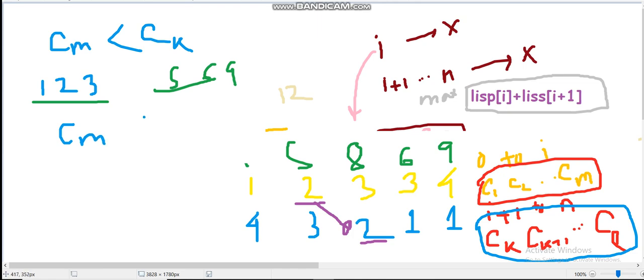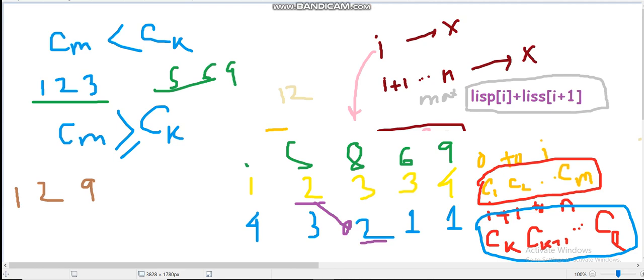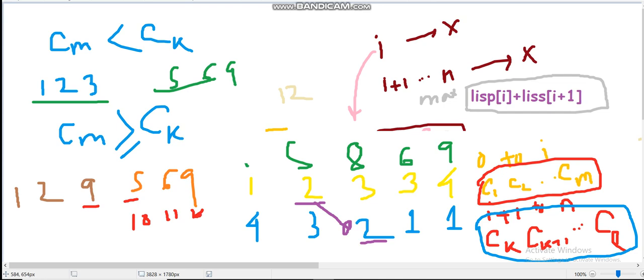But if Cm is greater than or equal to Ck, we need an operation. For example, if the first is 1, 2, 9 and the second is 5, 6, 9, we increment all values of the suffix by the difference plus 1 — making them 10, 11, 14 — and now we can merge. So with at most one operation we can always merge the prefix LIS up to I with the suffix LIS from I+1.